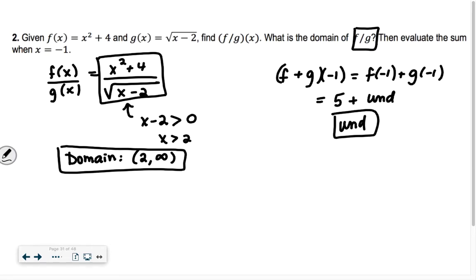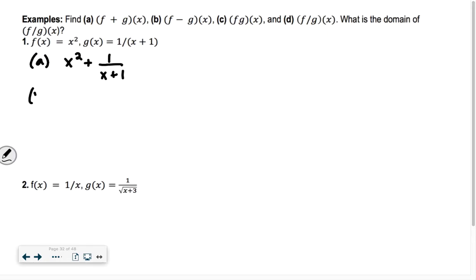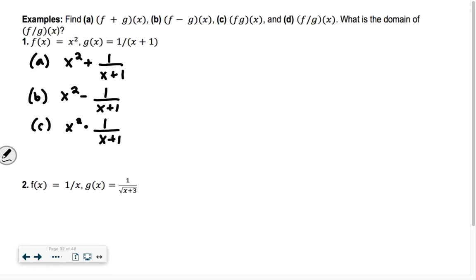For the next one, find f plus g of x, f minus g of x, f times g of x, and f divided by g of x. For part a, if we're adding the two functions together, we're just going to have x squared plus 1 over x plus 1. That's f plus g of x. For b, f minus g of x is x squared minus 1 over x plus 1. For c, f times g of x: we'd have x squared multiplied by 1 over x plus 1, which makes it x squared divided by x plus 1. We just multiply them together.